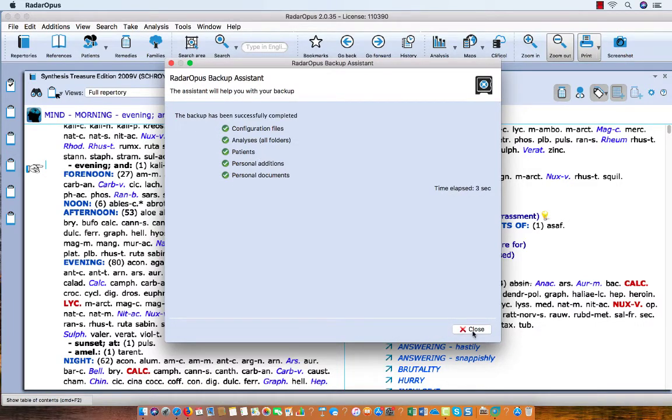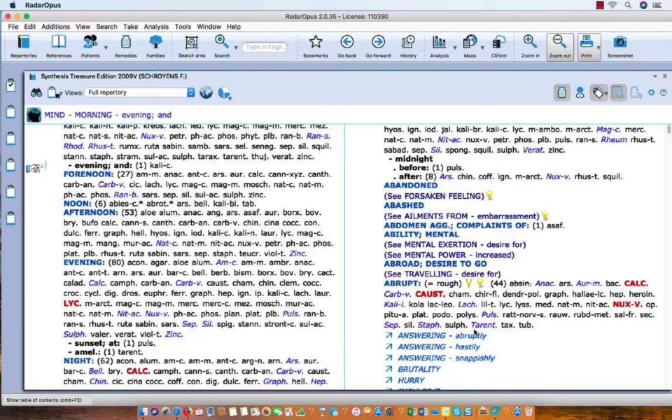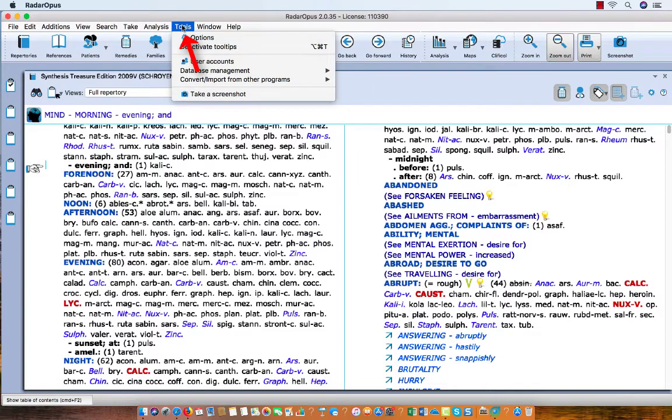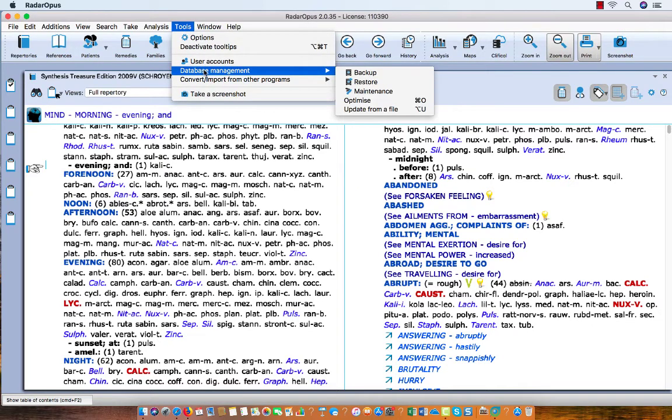I finish with Close. Now in case you need to restore again or in case there is some problem, you can use the same menu: Tools, Database Management, Restore.